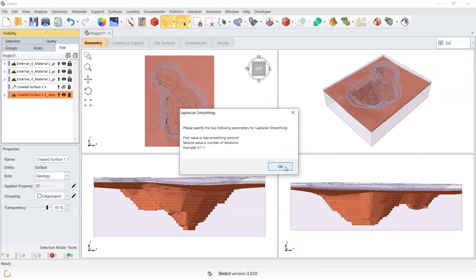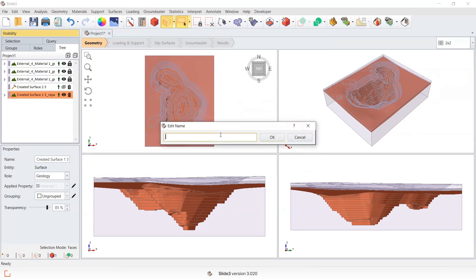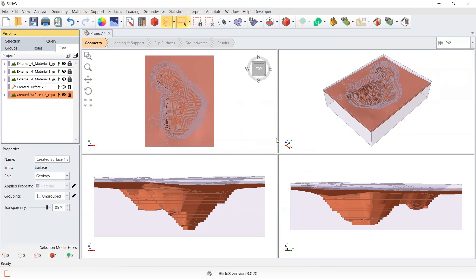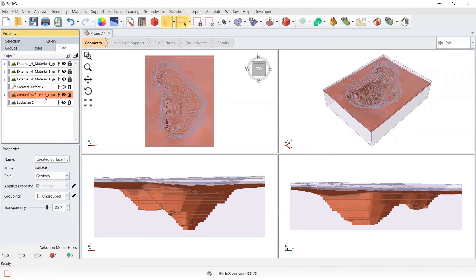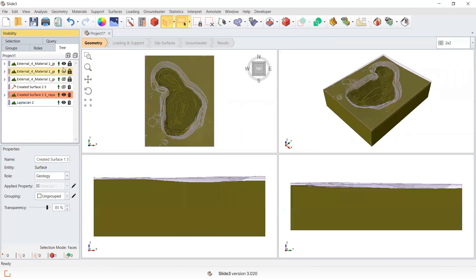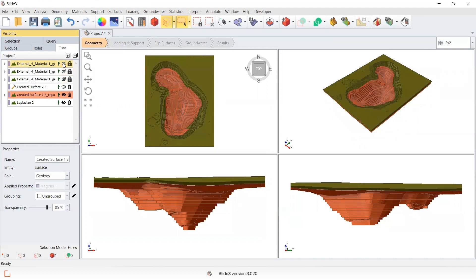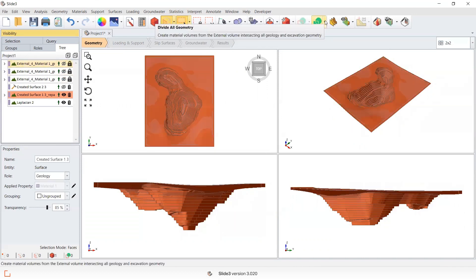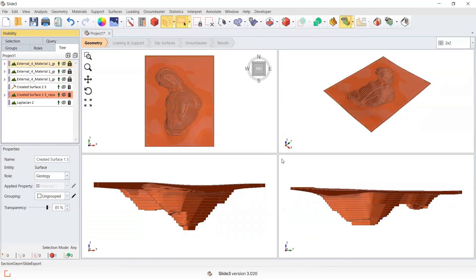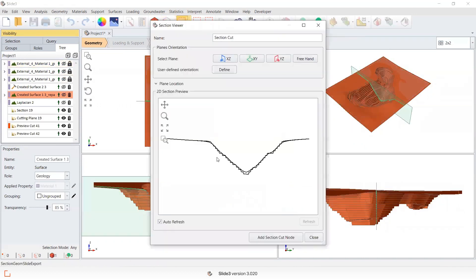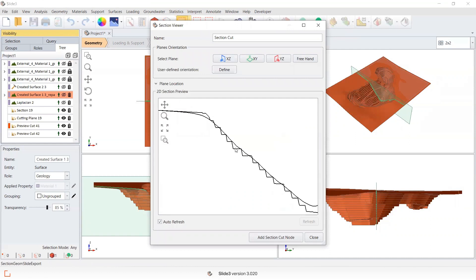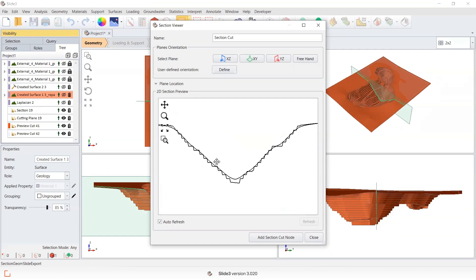I'm going to say I want it as the smoothing parameters, and now if I look at this in section view, you can see here that this is the initial surface that was created. And by smoothing it, I've got something that's probably going to be more acceptable as a water table in the model than something that's zigzagged.